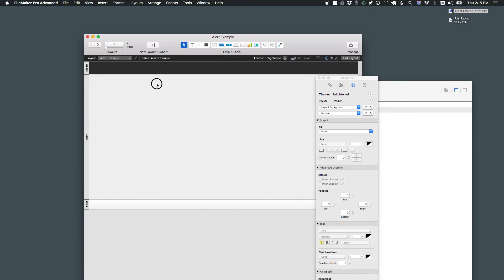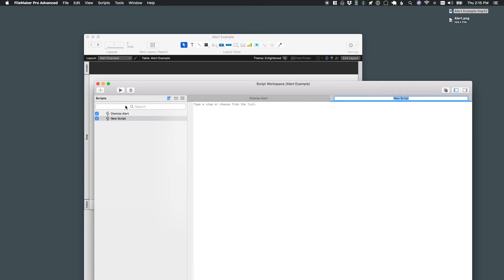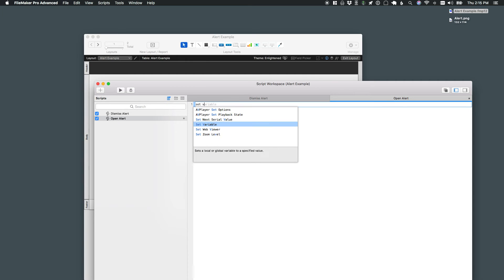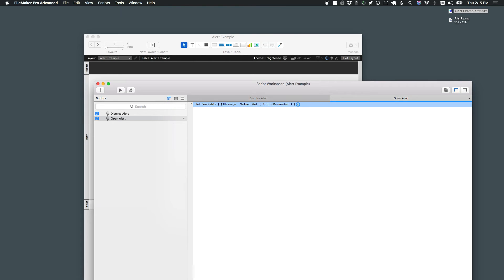Now all I need to do is set up a script to actually call that alert. Start by setting a variable message with whatever I pass in as a script parameter. That allows me to call this in multiple places with a different message.